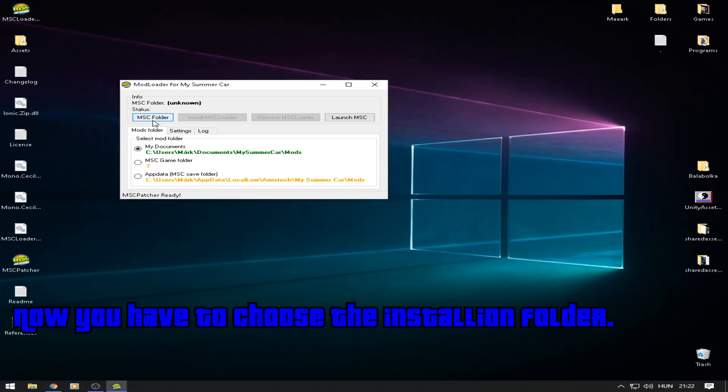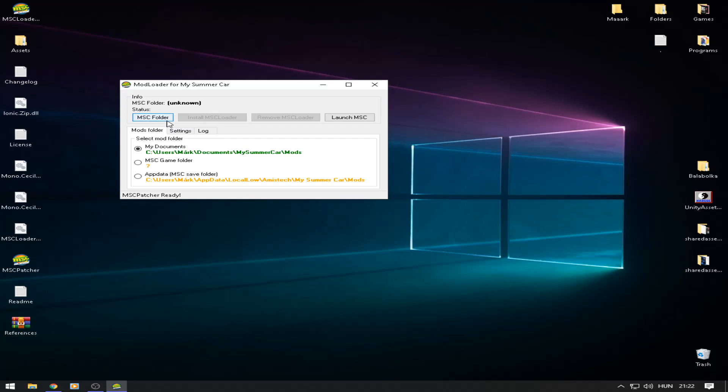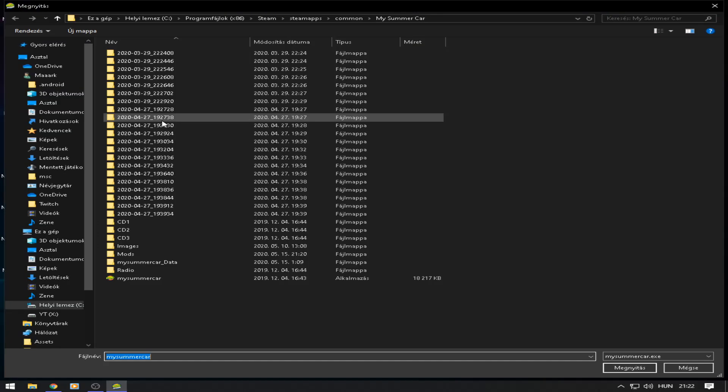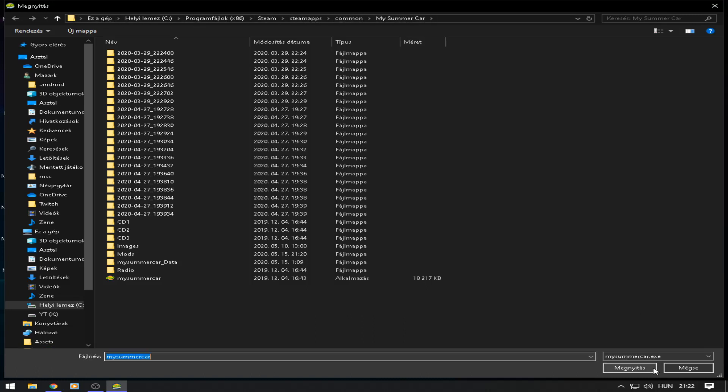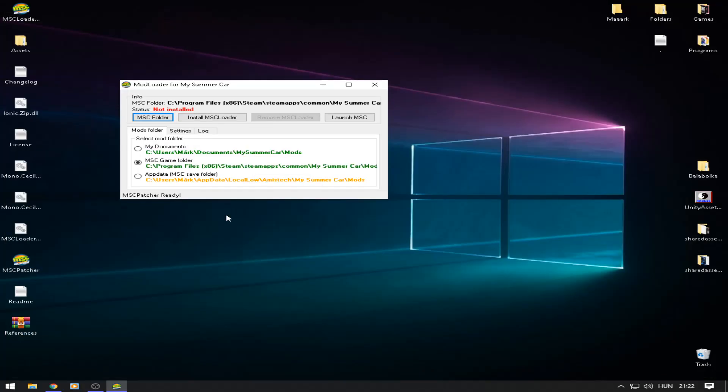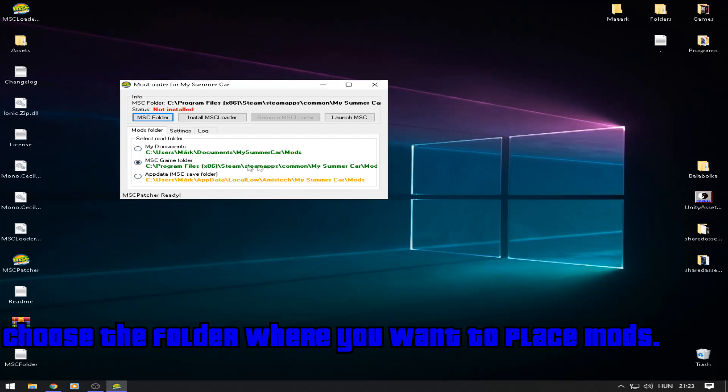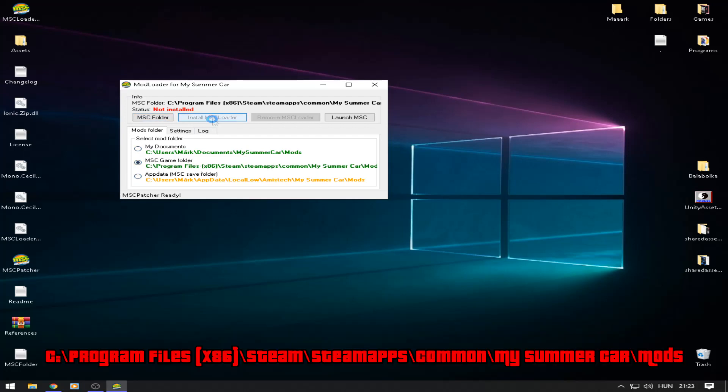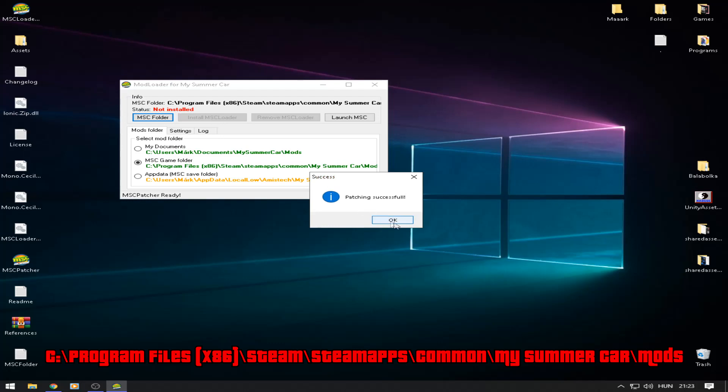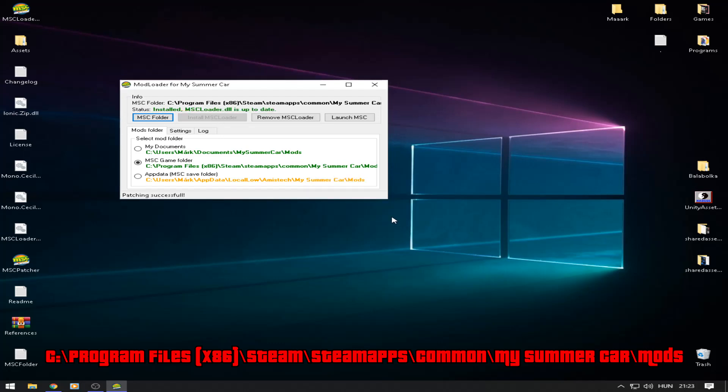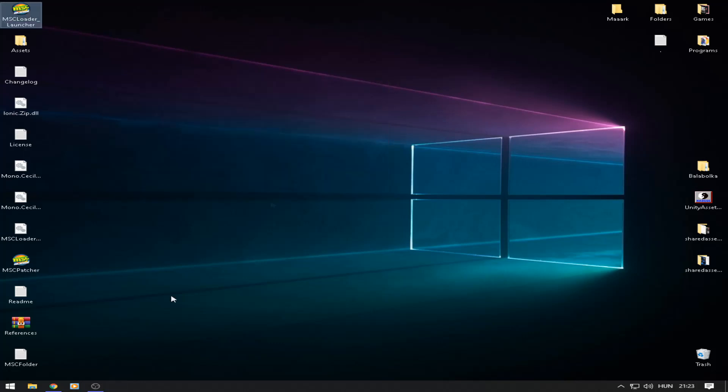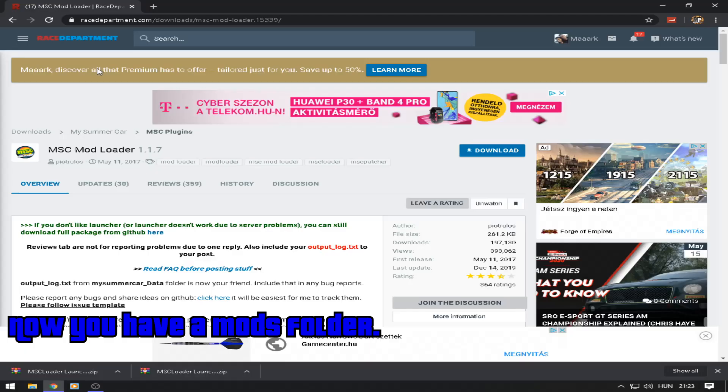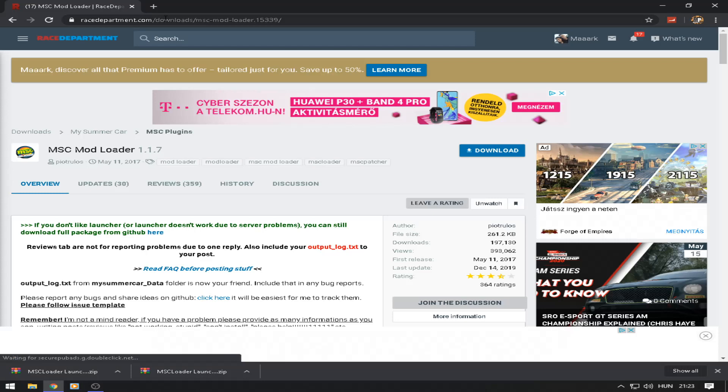Now you have to choose the installation folder. Choose the folder where you want to place mods. Now you have a mods folder.